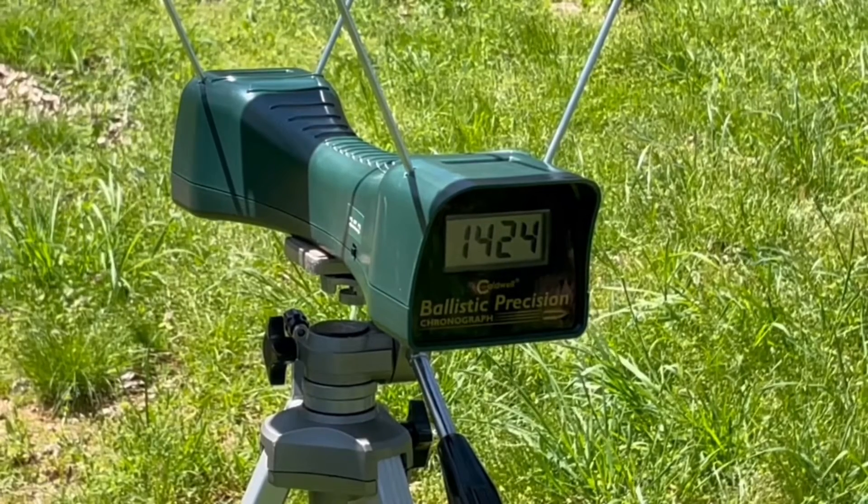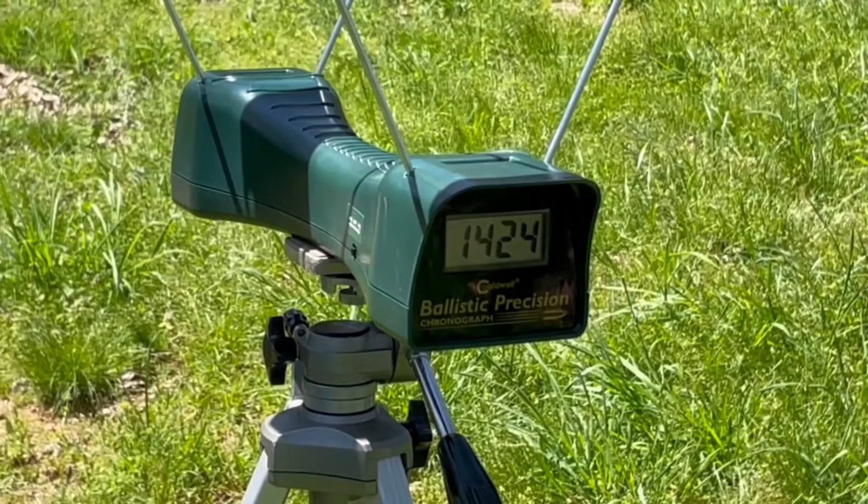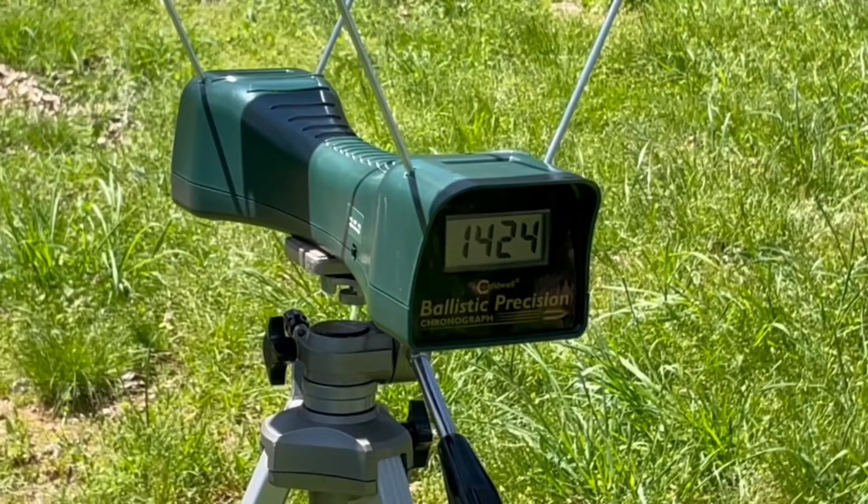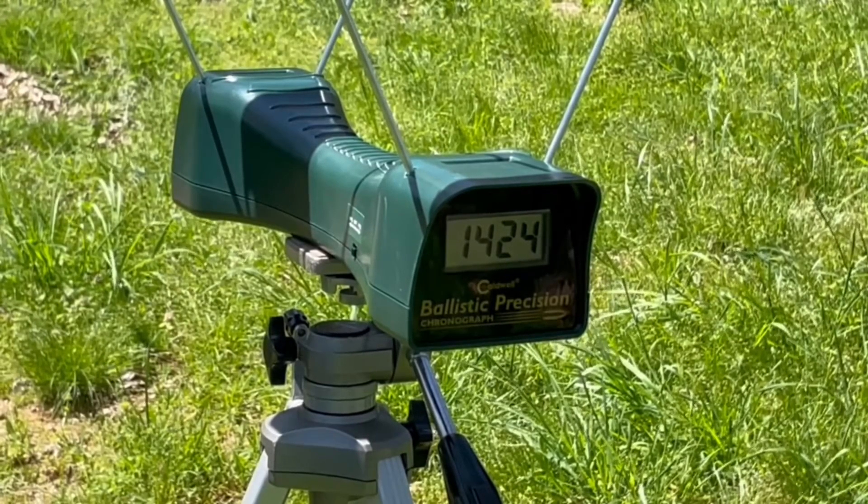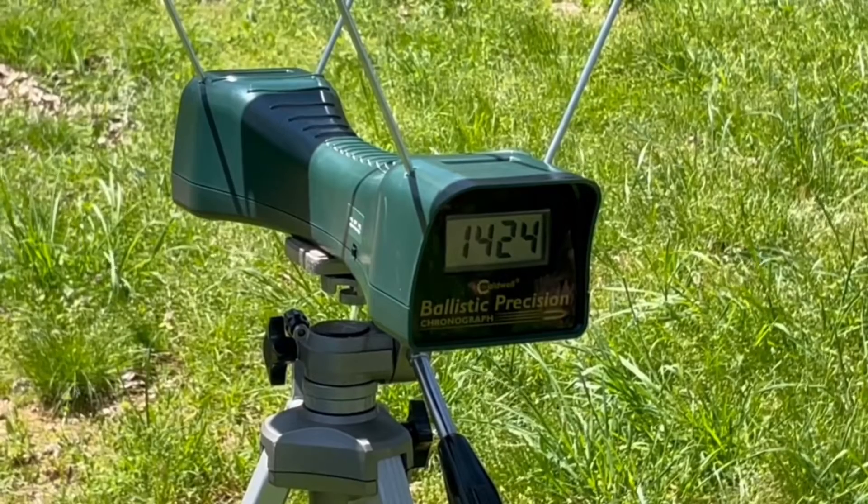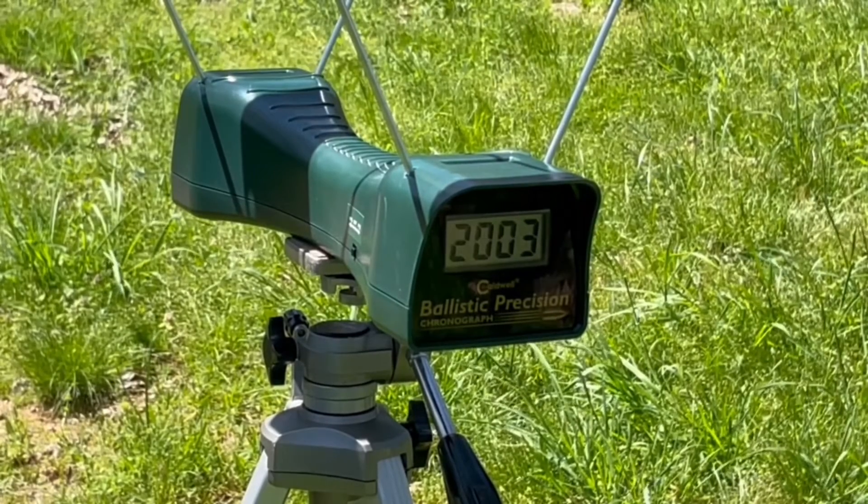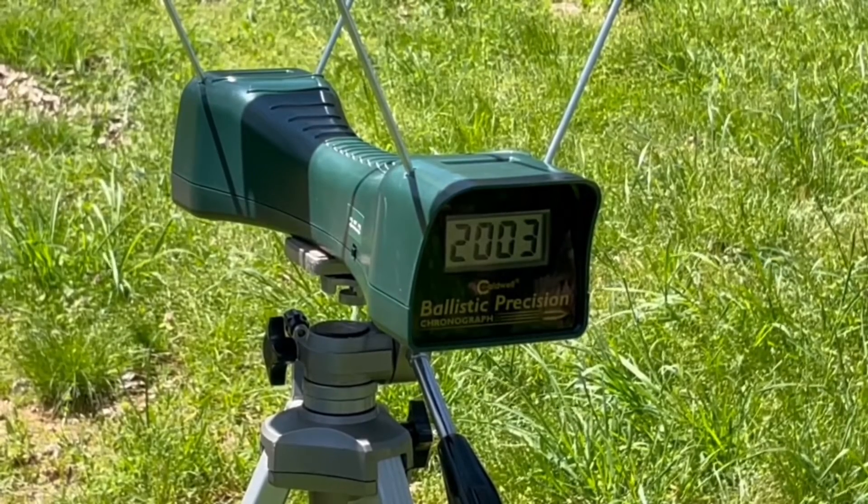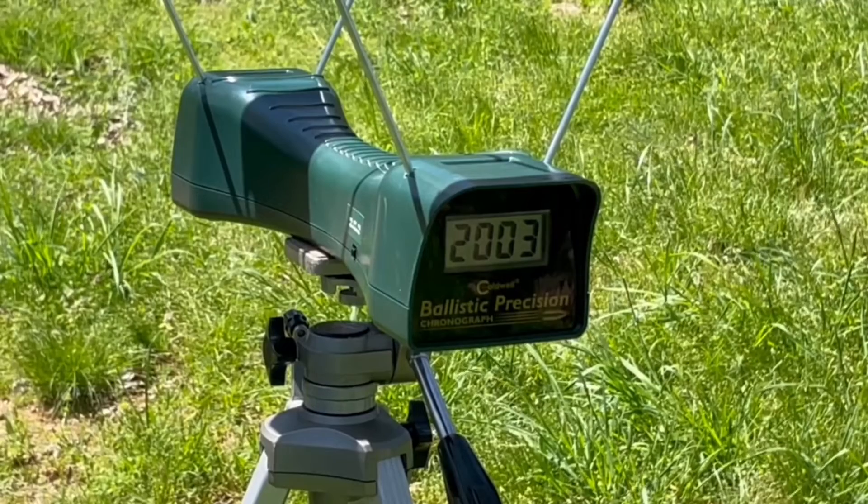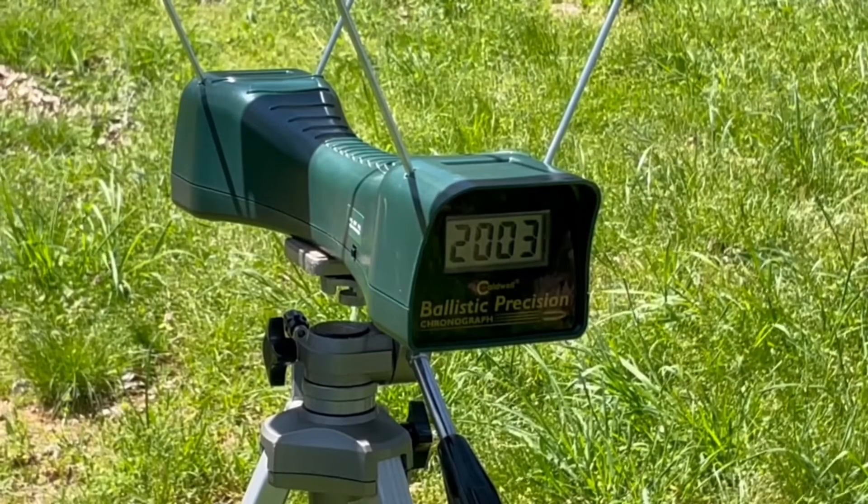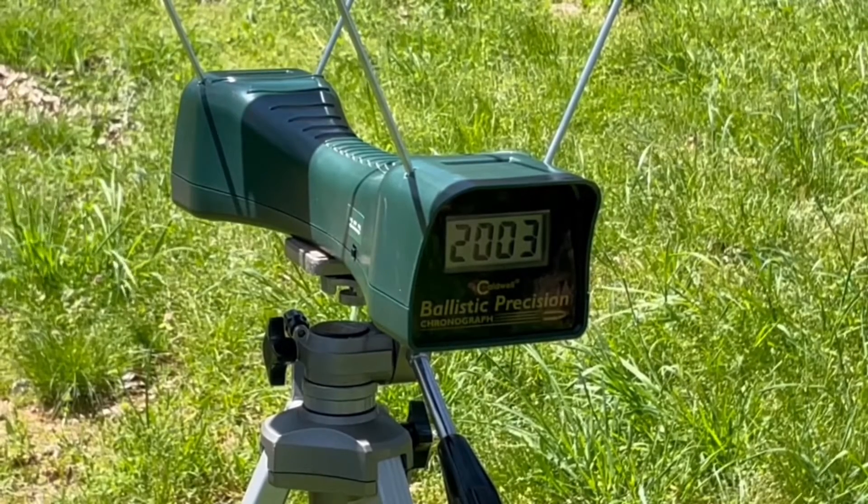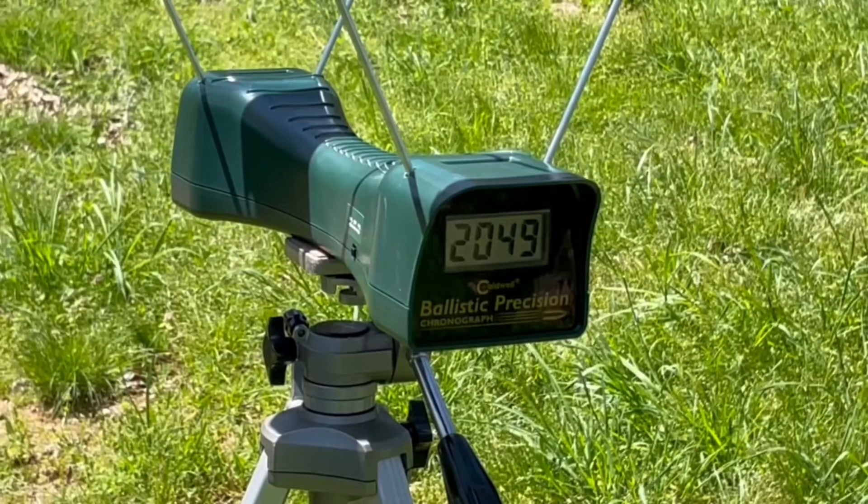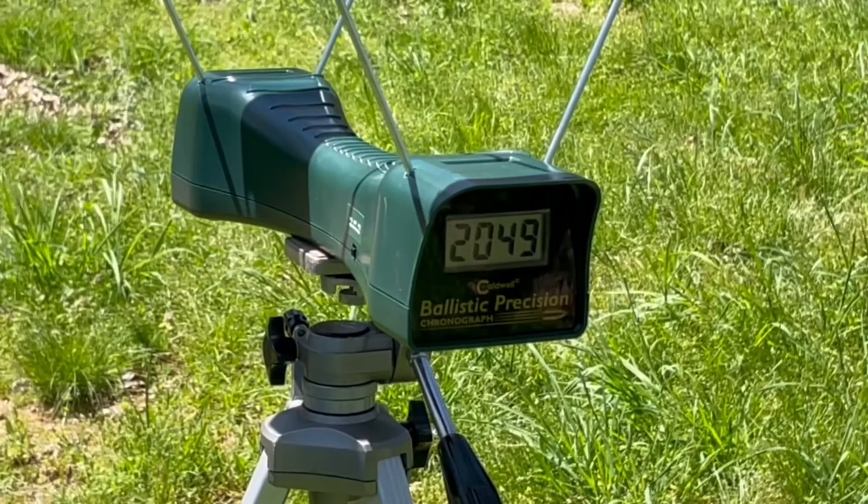Same Federal 125 out of the 16-inch carbine. 2003 and 2049.